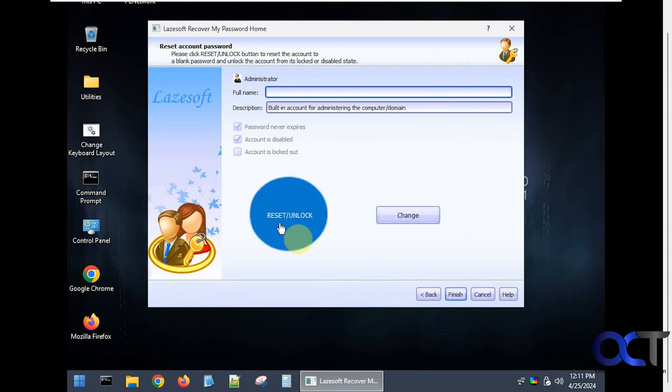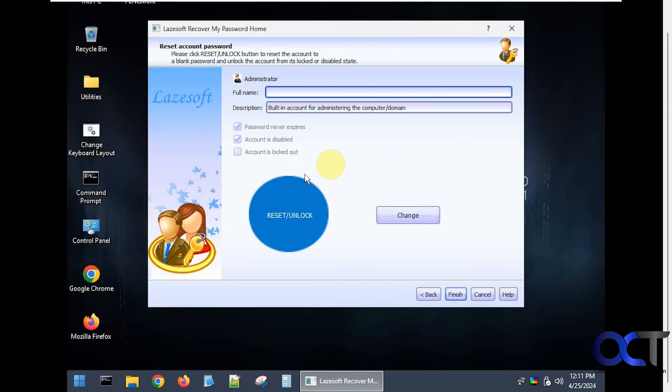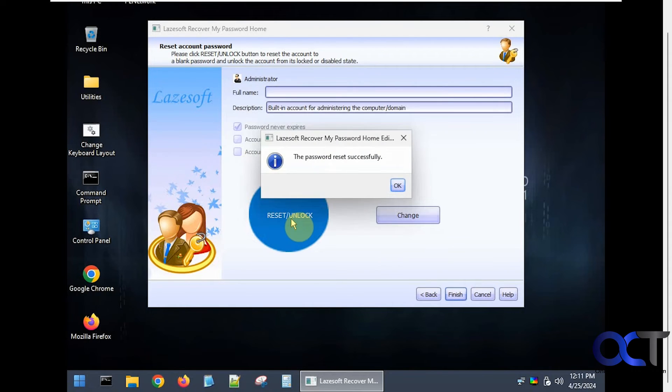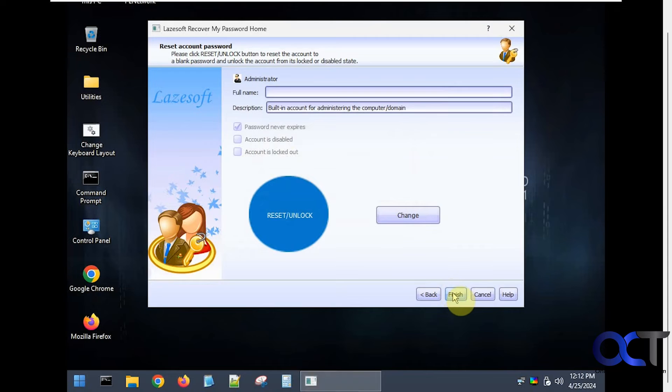So with this free version you can't change the password. You could only unlock it and reset it so it has a blank password. So you want to click on reset unlock. Now you can see it's not disabled and it's not locked out but there's no password. So click on finish.